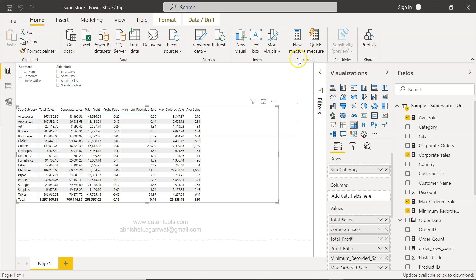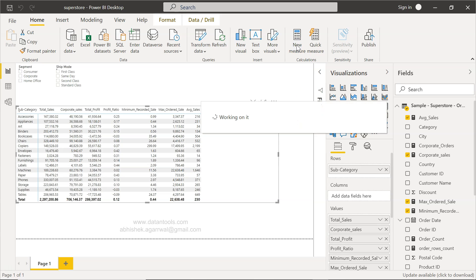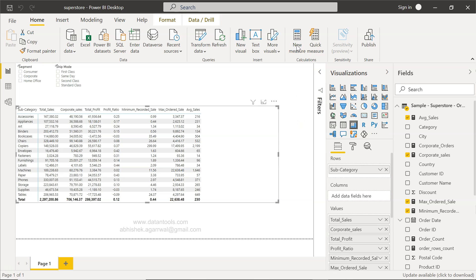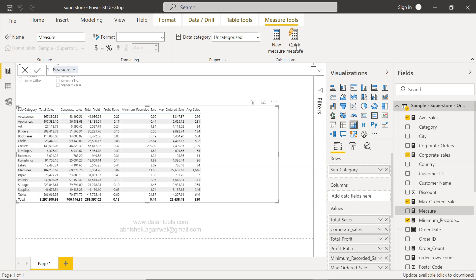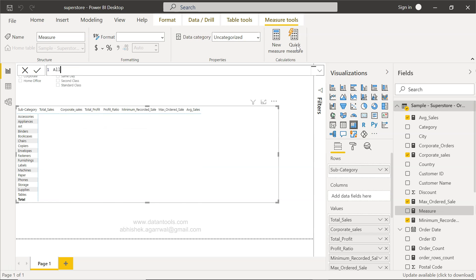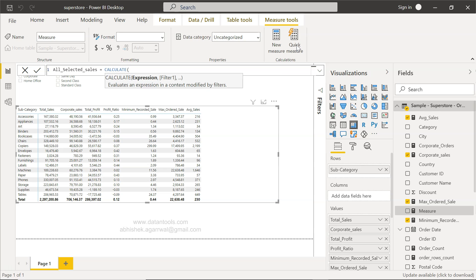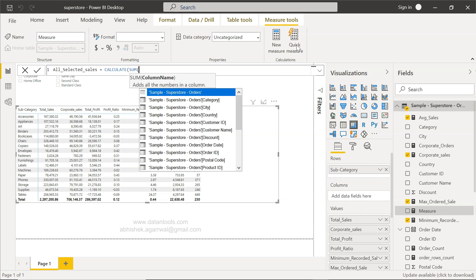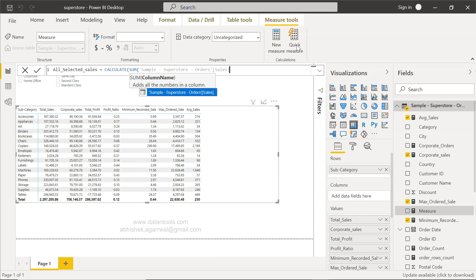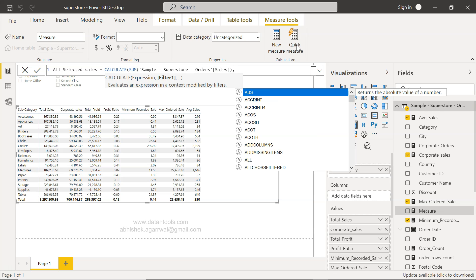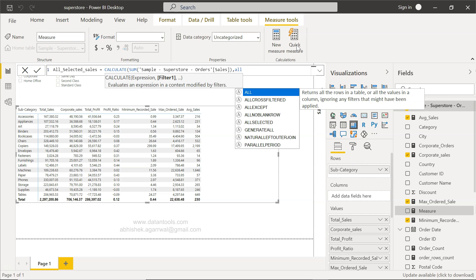For that I will click on new measure and let me call it ALLSELECTED. We will use the function CALCULATE and within that we will use the SUM of sales, and then we will write the ALLSELECTED function.